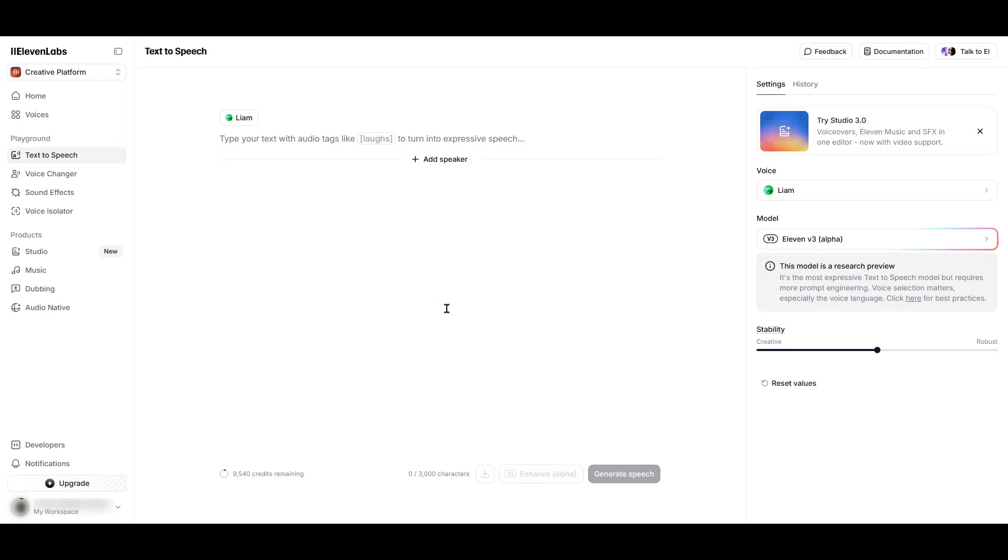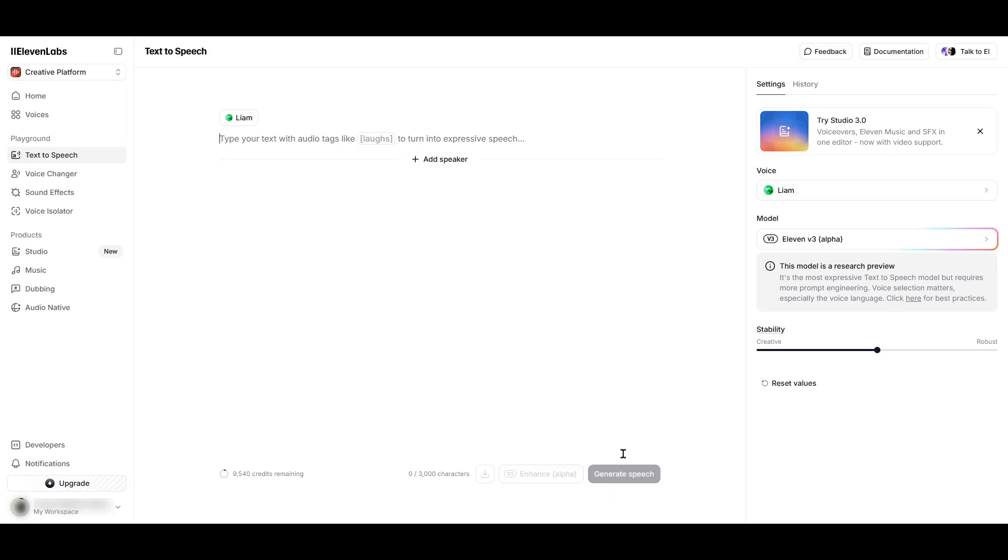In today's video, I'm going to teach you how to fix the Eleven Labs Unusual Activity Detected problem. If you've ever tried to generate an audio file with Eleven Labs and been greeted with an Unusual Activity error, you're likely familiar with the frustration it can cause. This error can prevent you from creating anything new, but don't worry.